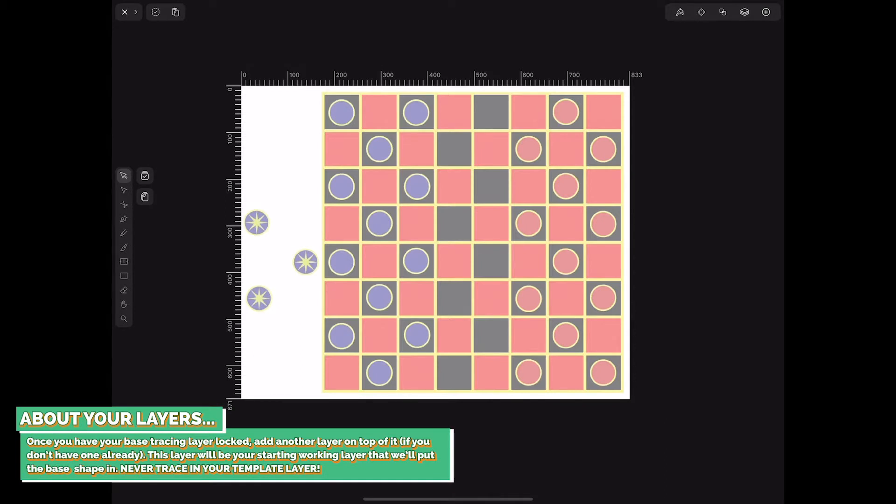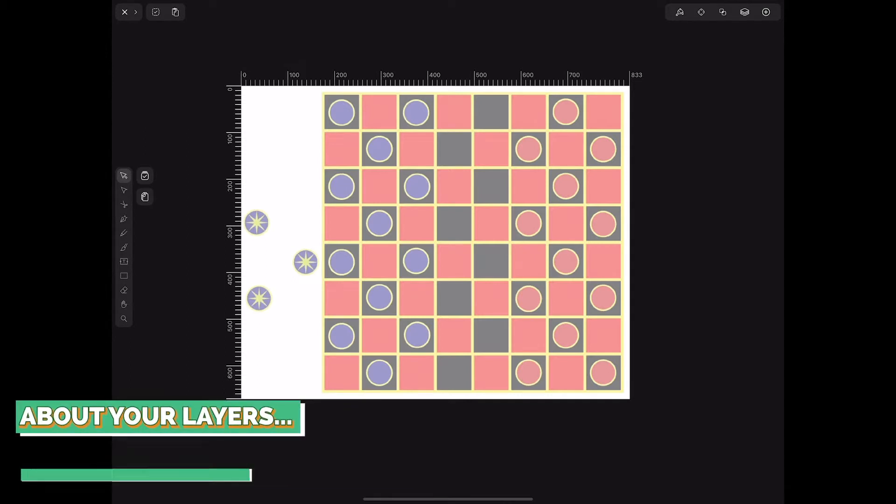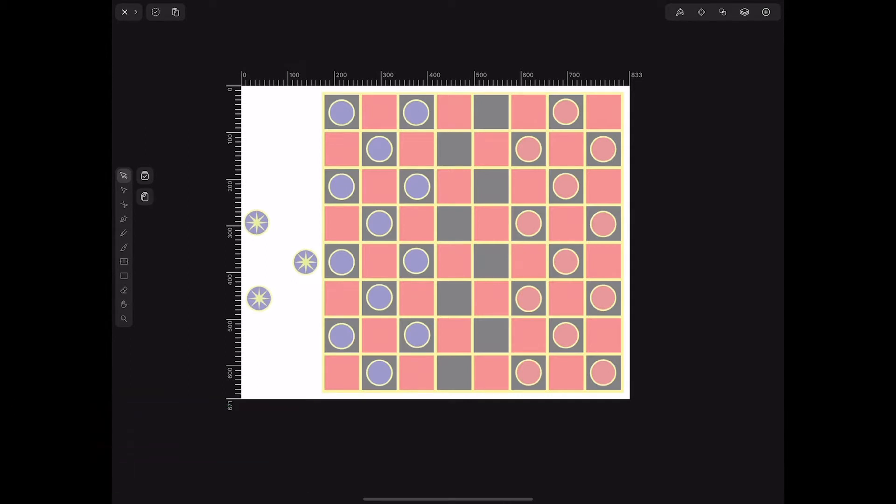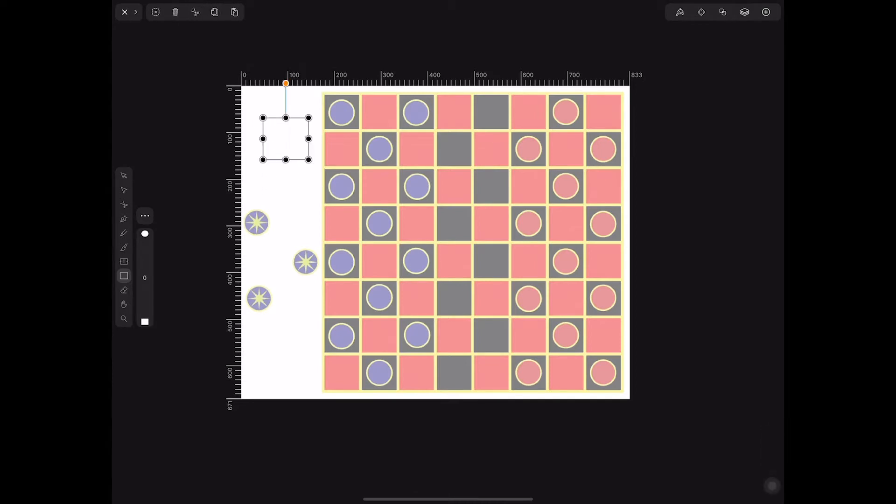And then you need to lock the layer. There's a little lock right next to the eyeball and in between the thumbnail and the title. You need to click that lock and make sure that it is shut. That means you won't be able to mess with anything in that layer. So that template layer will just stay there. And you can draw on top of it all day long without messing up its positioning. Once you have your base tracing layer locked, add another layer on top of it. This layer will be your starting working layer that will put the base shape in. Never trace in your template layer.